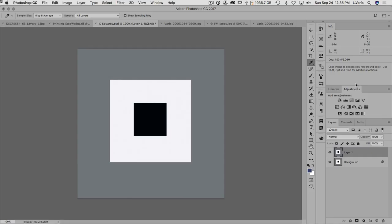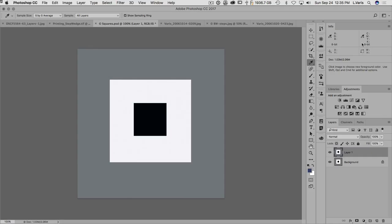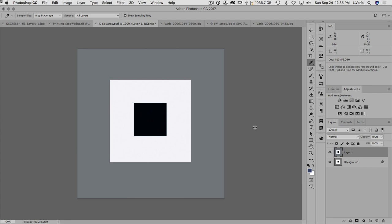But now going back to Photoshop, your info panel gives you way more information than you can get from the histogram. For instance, we are looking here at what everyone would agree is a gray field with a white field and a black field - these squares - and that's what it looks like.